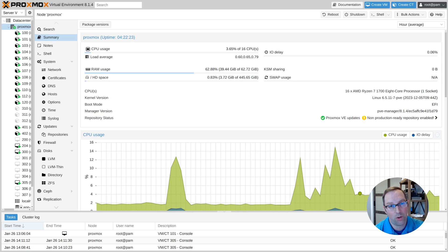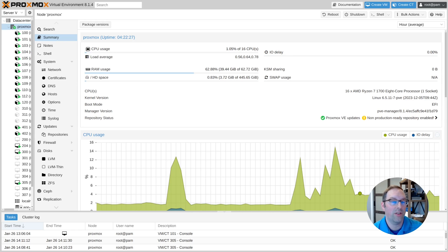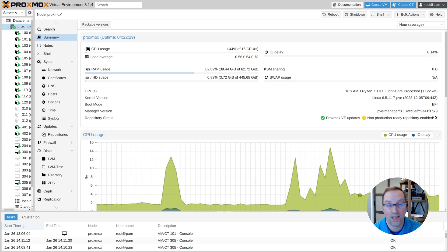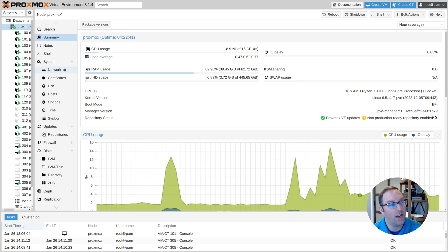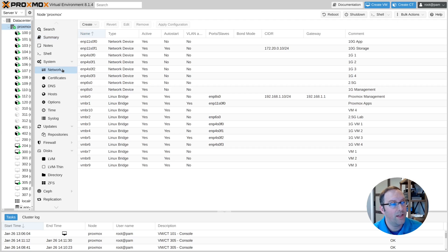I thought I'd do a video on the networking aspects of Proxmox because I do a lot of videos on networking. These concepts can be used if you want to virtualize OpenSense or just run various VMs and containers. Right now I'm on the summary page of Proxmox and we're going to go to the network page that's under the system heading here.